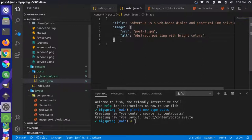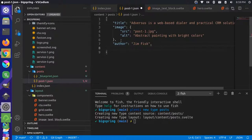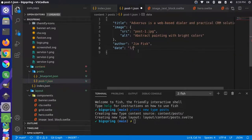Maybe we want to add some additional information in case we want to update this template a little bit differently. Let's just add an author - I'll just say that I'm the author. And let's give it a date as well. I'm not going to do a special timestamp; I'm just going to say today is 1/8/2020 as a string for now. Save that.